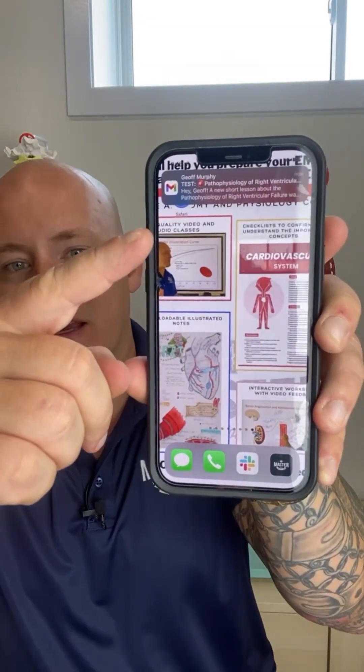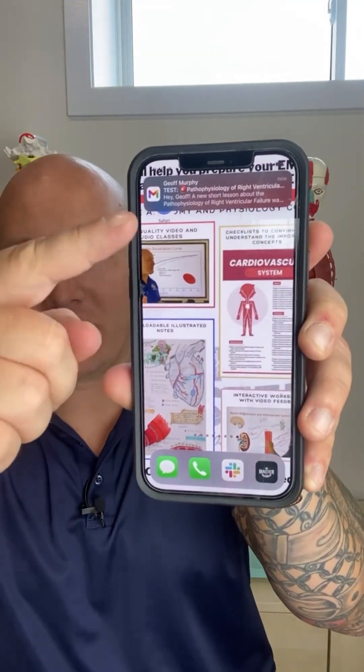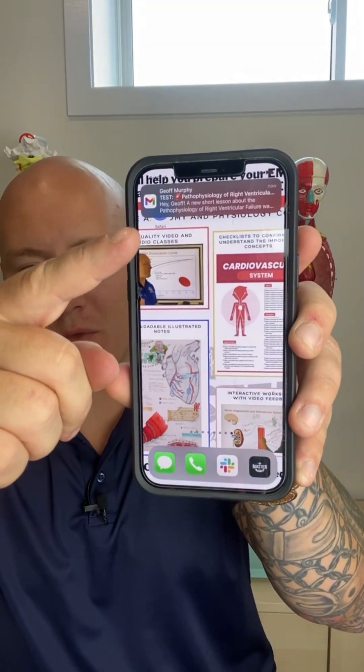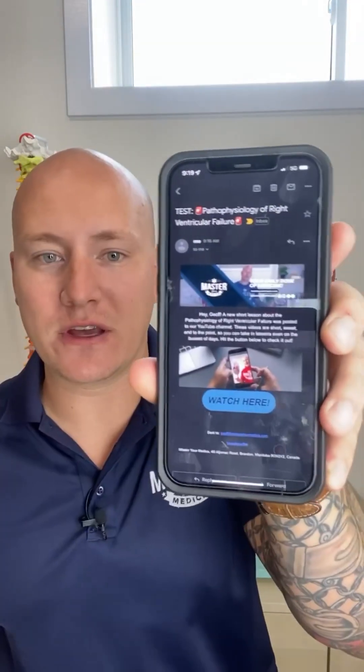All you need to do is hit the link in the bio and we're going to send all of our daily videos straight to your email so you can get your daily dose of medicine.